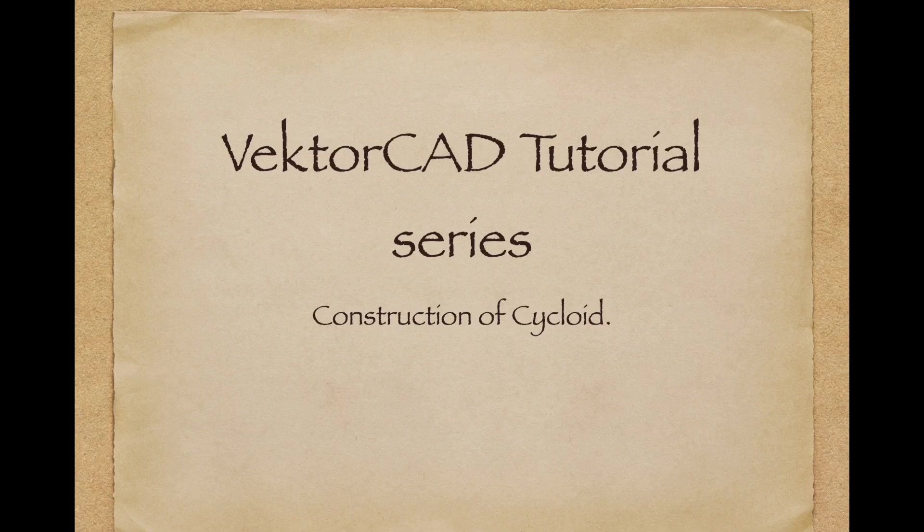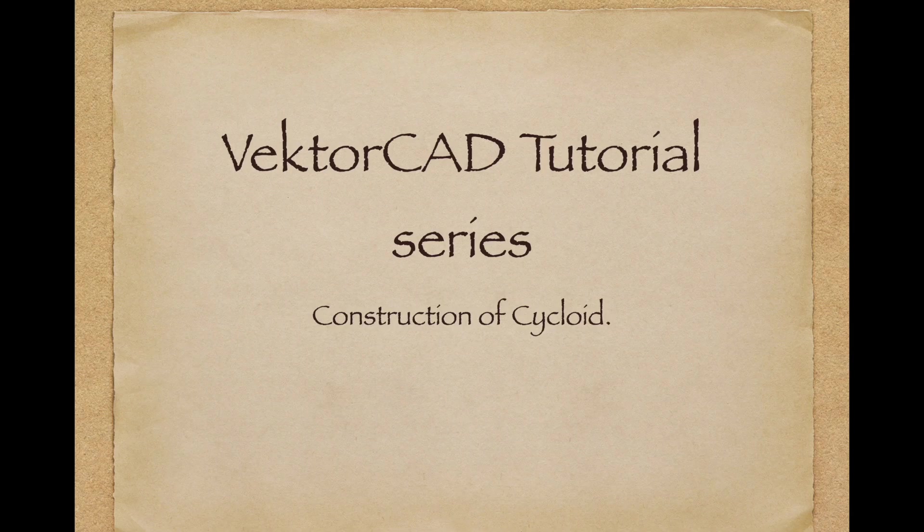Welcome to VectorCAD tutorial series. In this video, we will learn how to construct a cycloid using equal divisions.